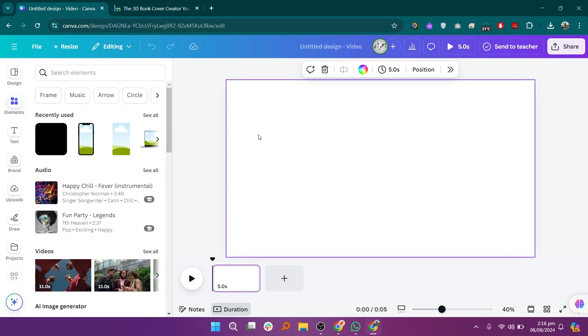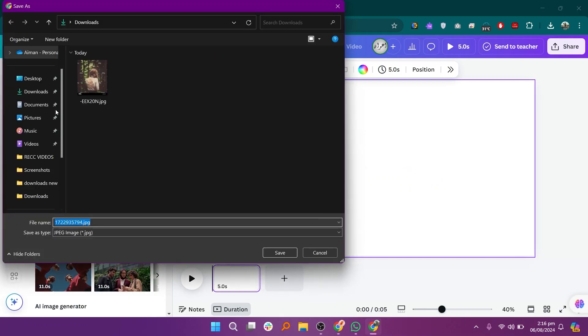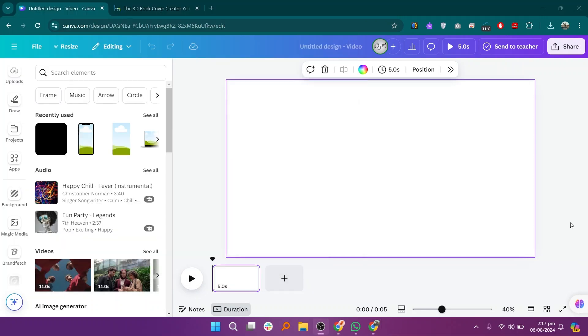Then, go back to Canva and navigate to the upload section. Click on the uploads button to upload the mock-up you just downloaded from your computer.